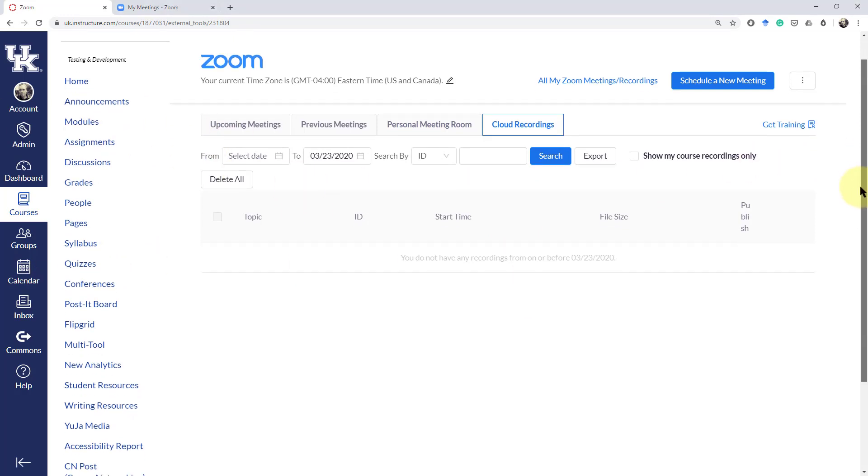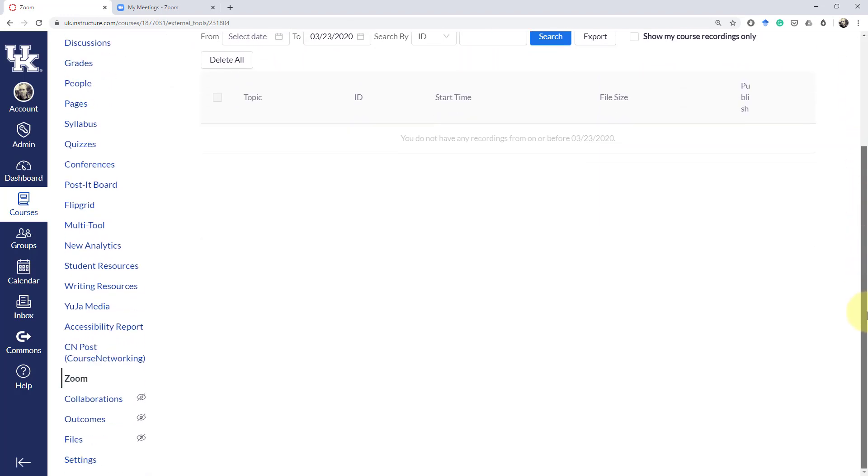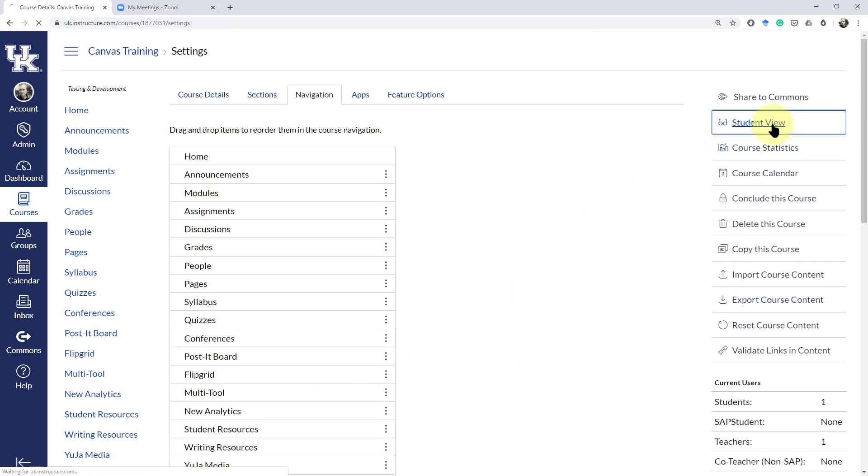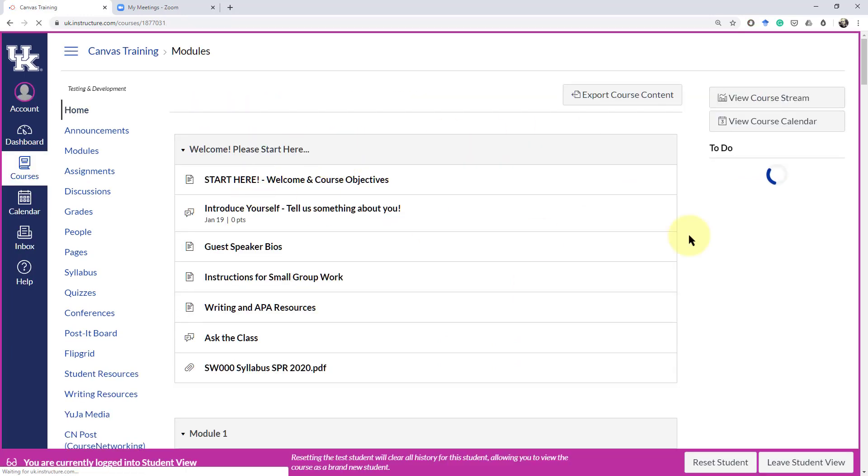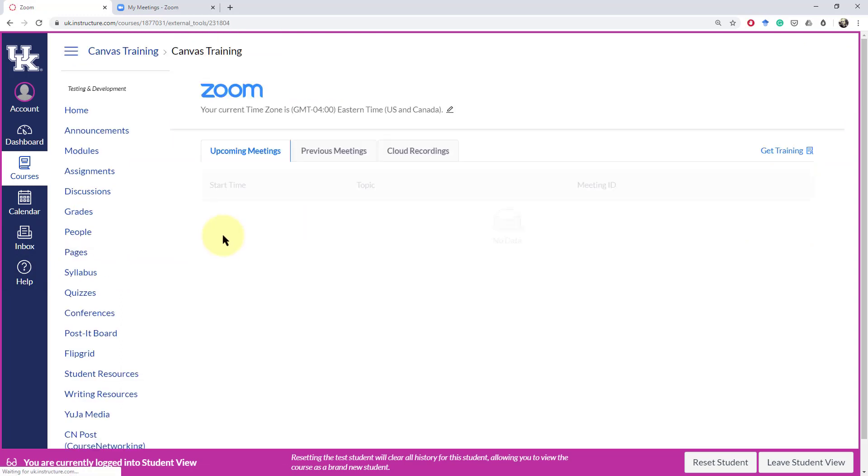Now first, it might seem a little strange to have your account set up right here in your Canvas shell, but you can see if I go to Settings and click on Student View and then go back to the Zoom tab that the students can't see your account settings.